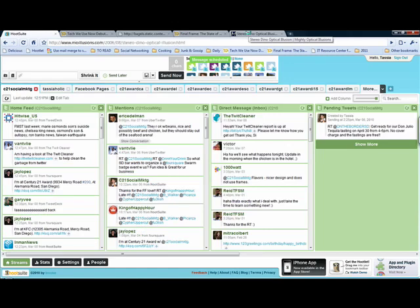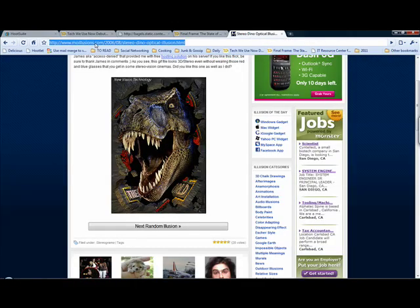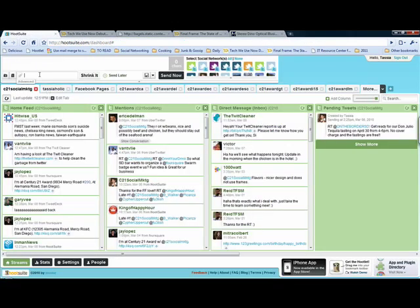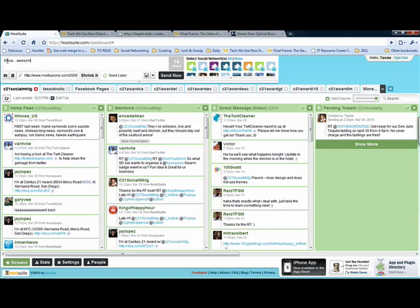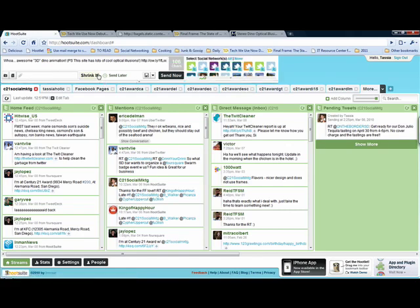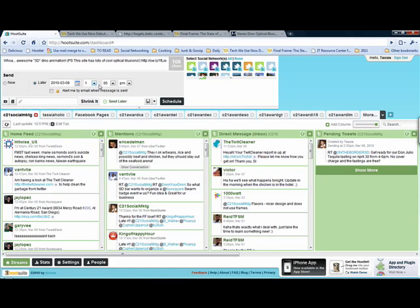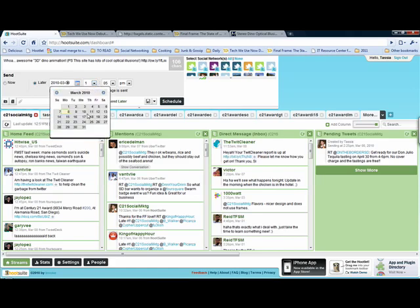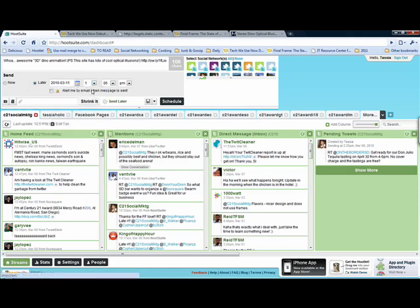Perfect. Then on Thursday, I'm going to share my little dinosaur here. So I'm going to copy, paste. Awesome 3D dinosaur animation. P.S. This site has lots of cool optical illusions. And hopefully you guys can spell better than I can as well. Shrink my link down in there. Send it to this one and to that one. And I want to send it later. And this one I'll send on Thursday. Select Thursday. 1:05, that looks pretty good to me.